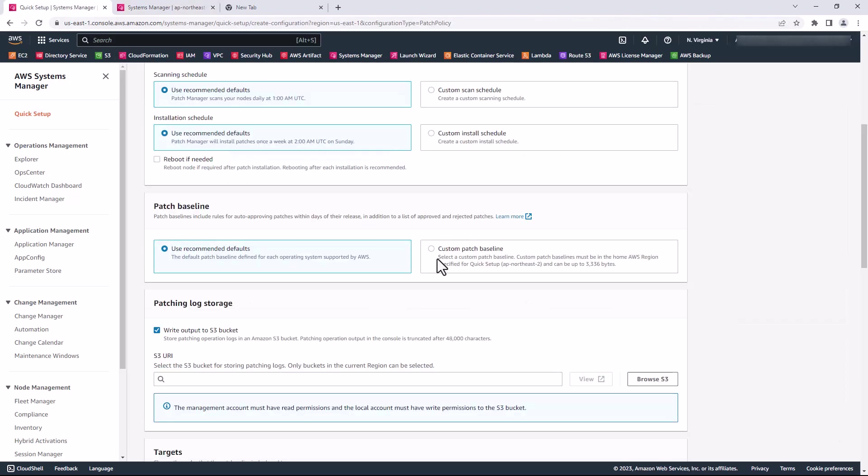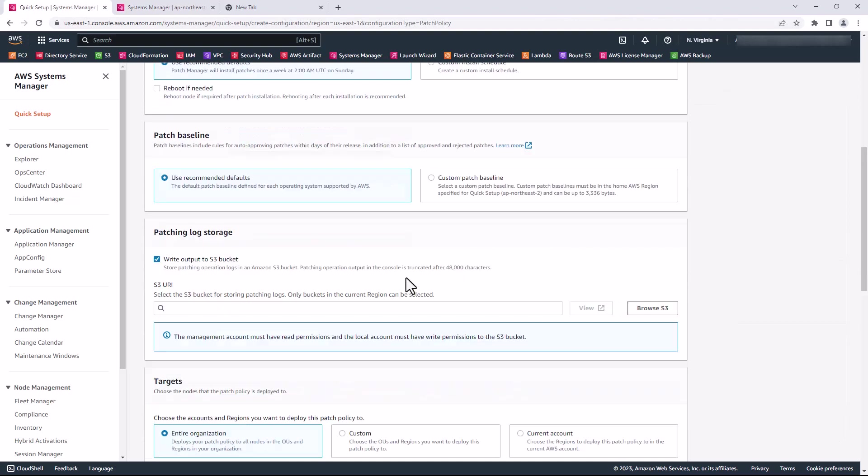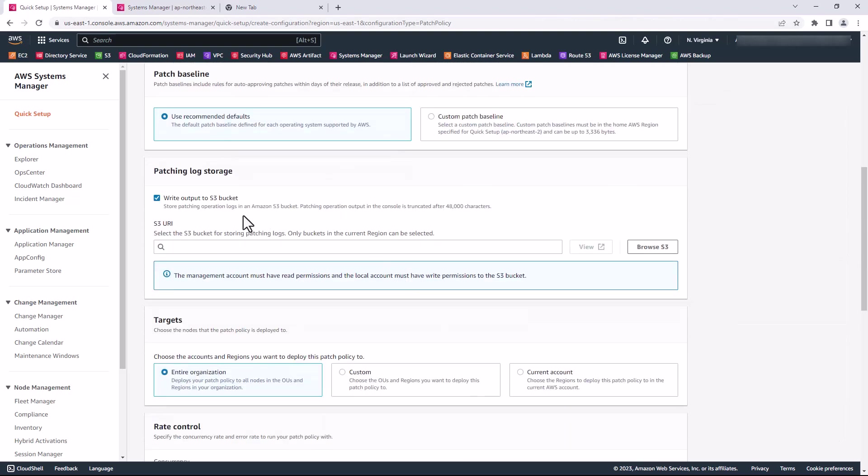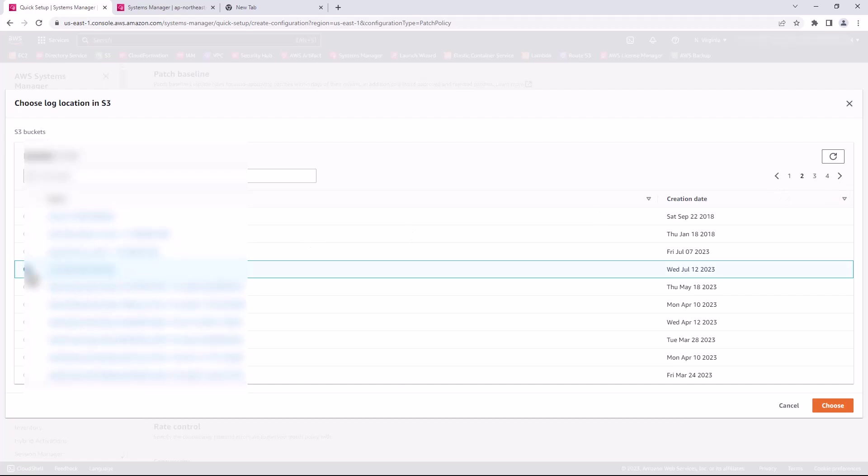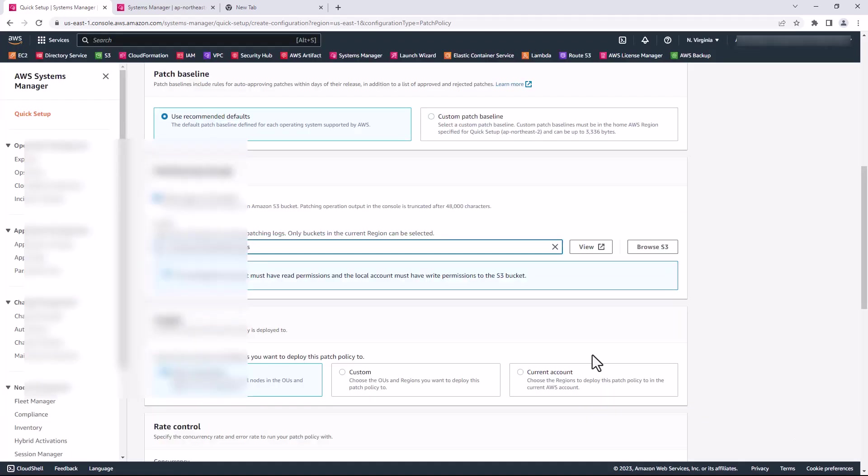I come back here and I can also select an S3 bucket where the logs for the patch can be stored. You can click on browse S3 bucket. I have one that I specified, the org-wide patching logs. I choose that one.